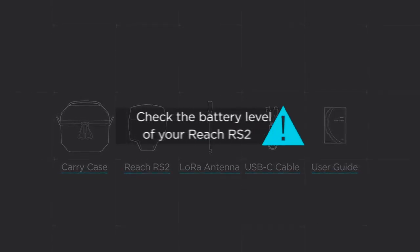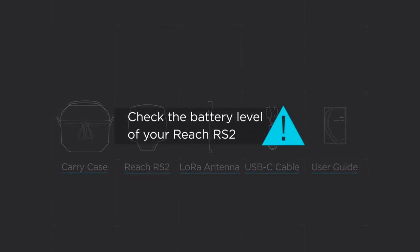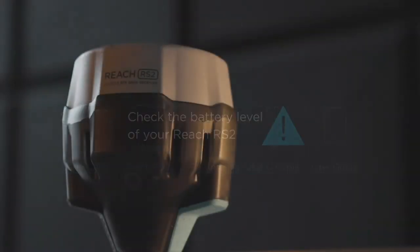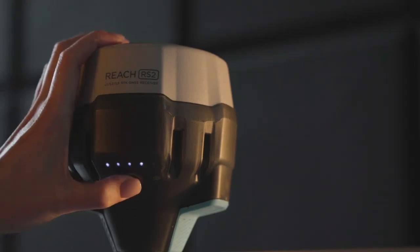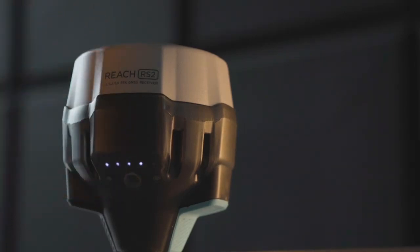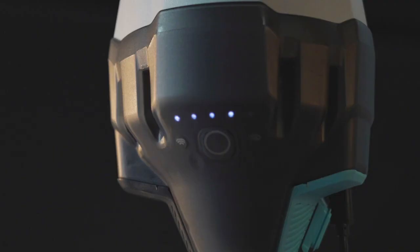Before you start, check the battery level of your Reach RS2. Press the power button once to display the current power level. If it's low, charge the device from a USB wall charger or a power bank.